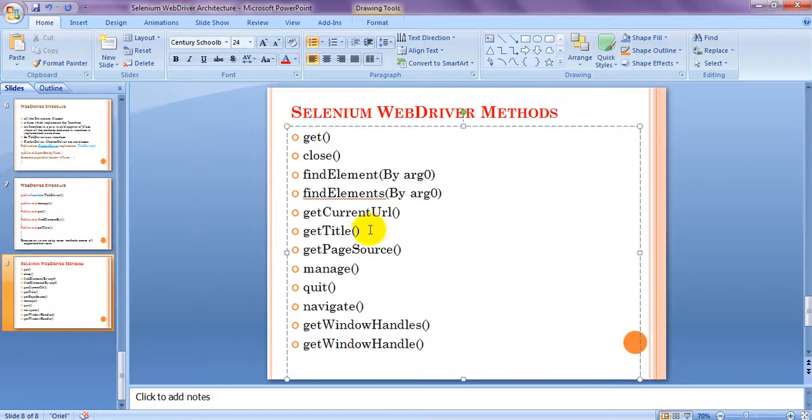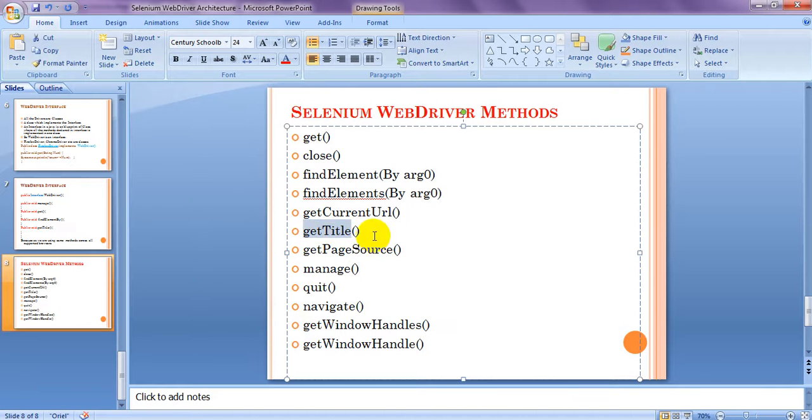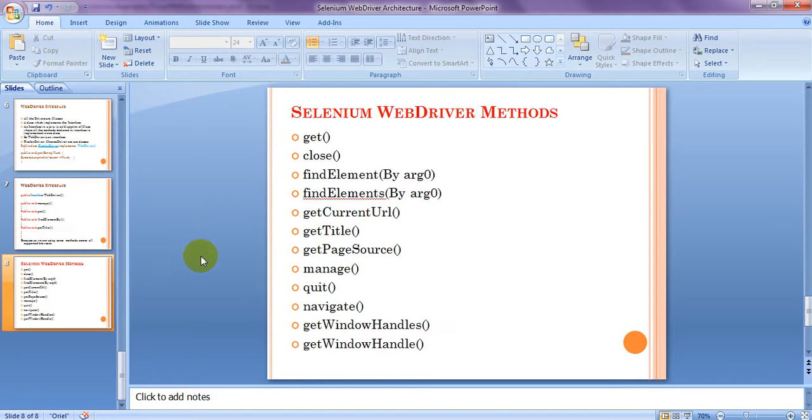So, these are the get title method. This is the advantage with this method. We are going to use. If.